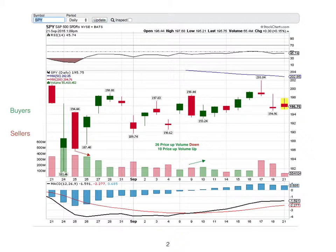Scribes record time, open, high, low, close, and volume to settle disputes.